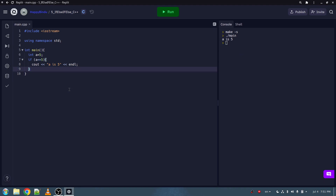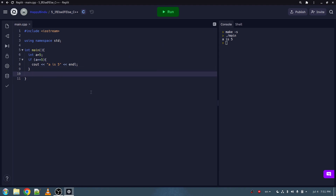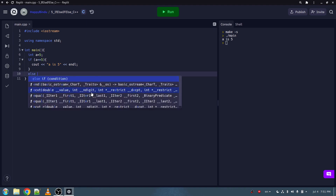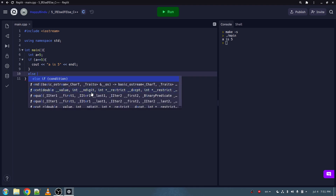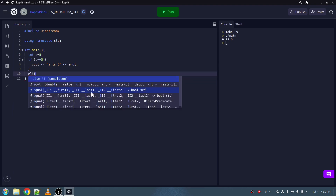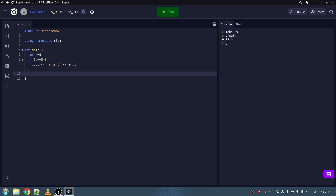Now let's say we want the program to do something else when this condition is not met, but some other condition is met. Instead of just setting up another if, we can use an else if statement. Now, in Python we use an else if statement as elif. But in C++, we type it as else if, with a space in between the else and if. It is important that we have this space, otherwise the program won't read it properly.